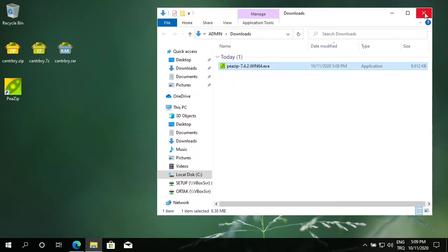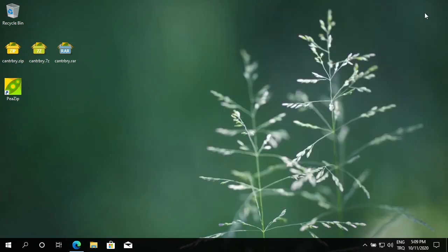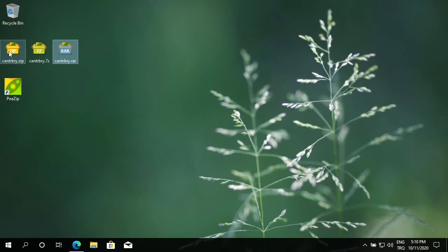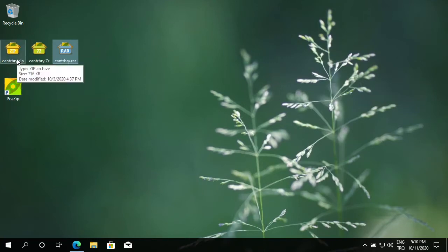Let's close this window. PeaZip is now installed. I see the shortcut on my desktop. Also, I had three compressed files on my desktop. They changed the icons because PeaZip recognized them.